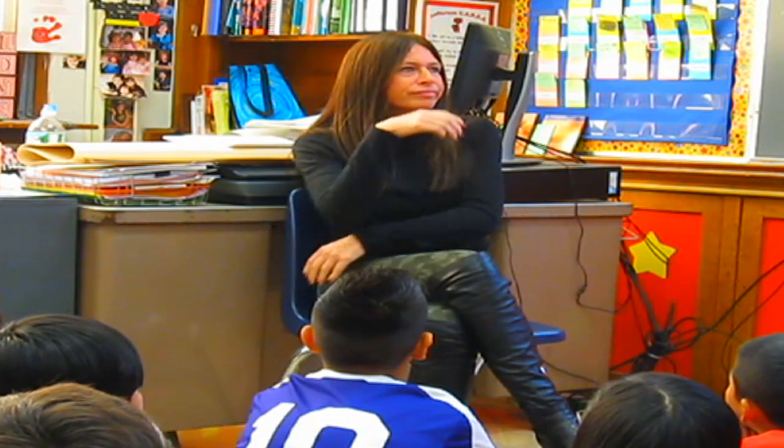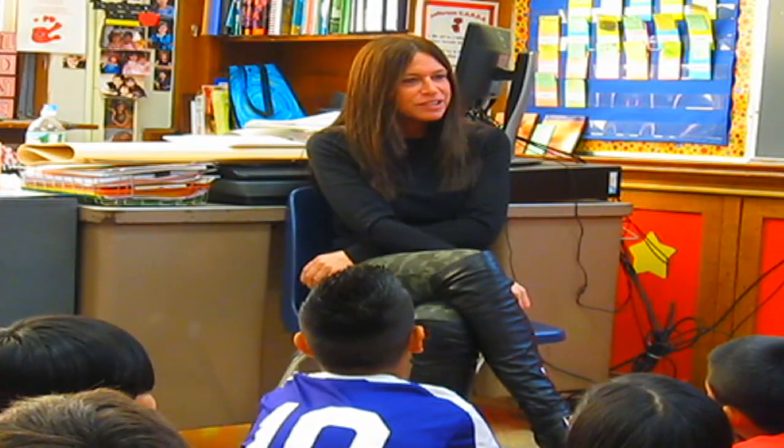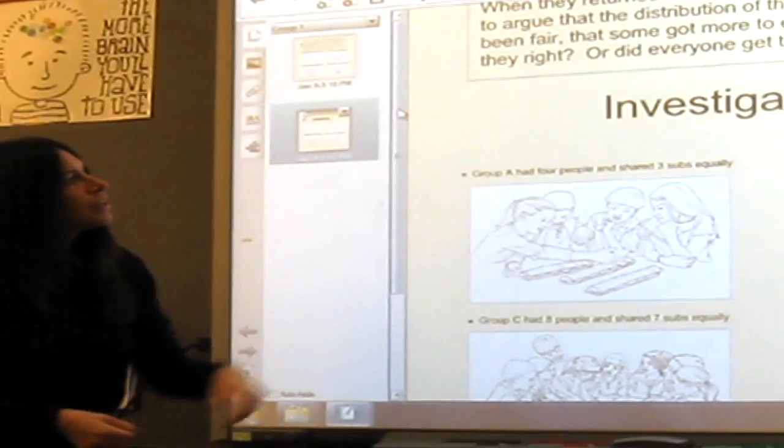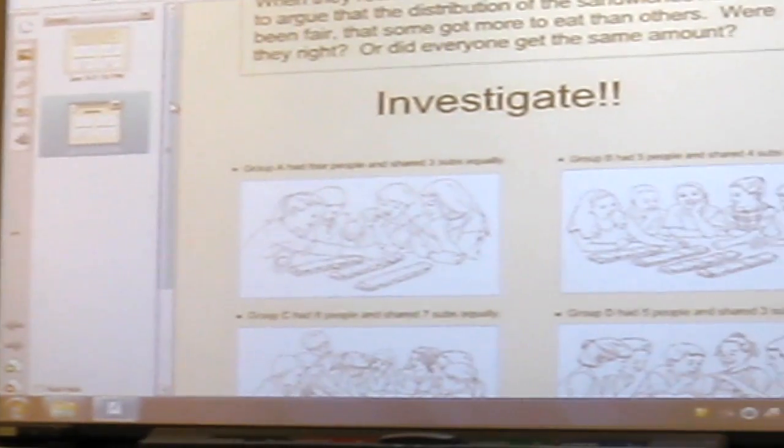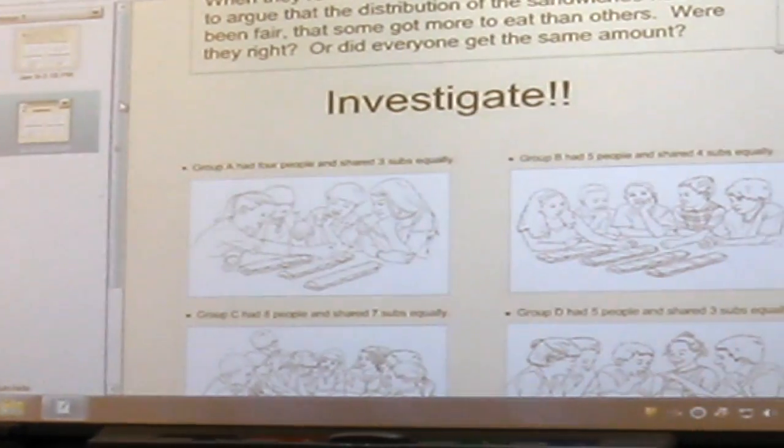So then I got to thinking, hmm, this could be a really interesting problem for my students — did some people get more to eat than other people?